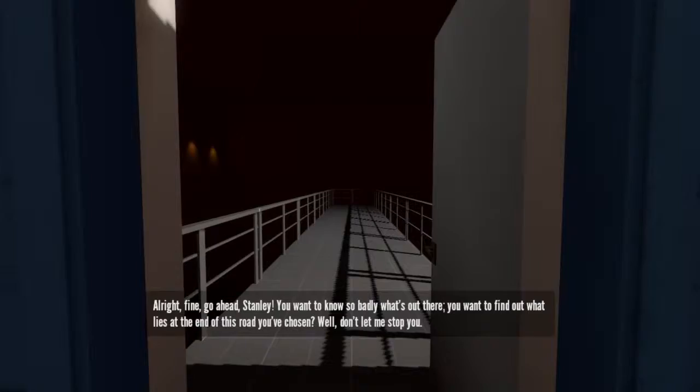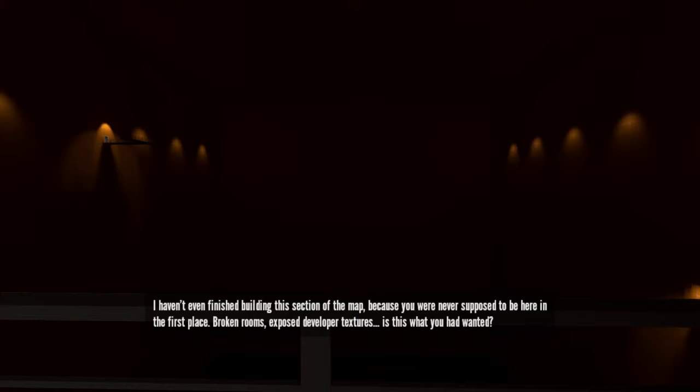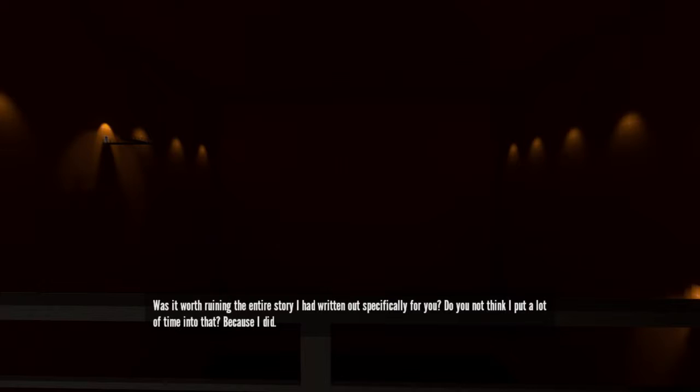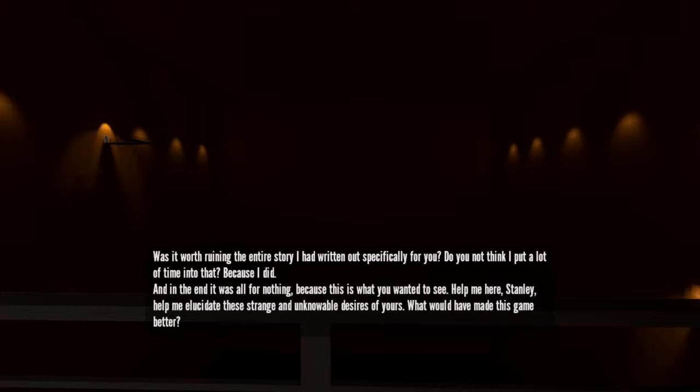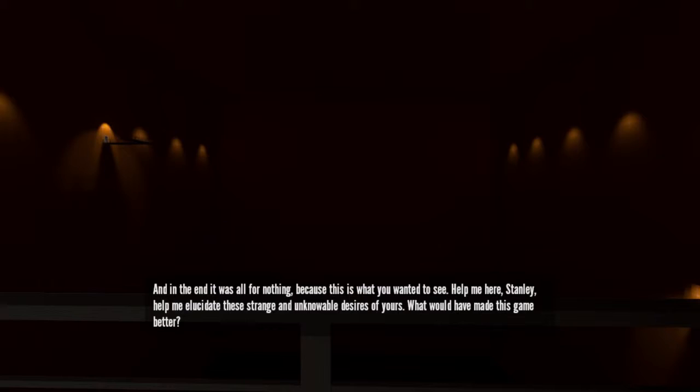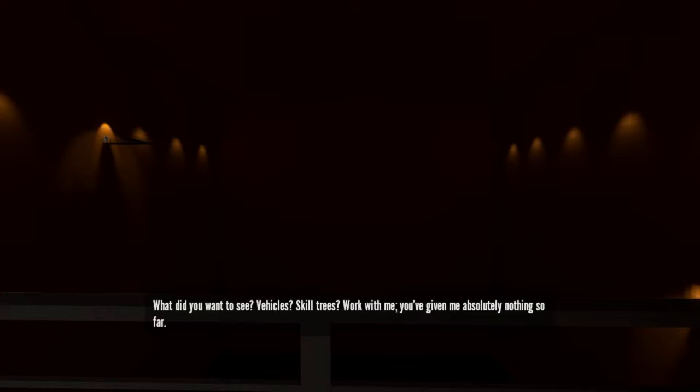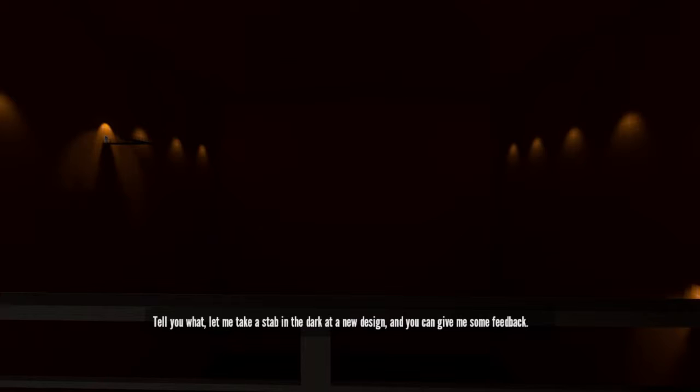You see? There's nothing here. I haven't even finished building this section of the map, because you were never supposed to be here in the first place. Broken rooms, exposed developer textures. Is this what you had wanted? Was it worth ruining the entire story I had written out specifically for you? Do you not think I put a lot of time into that? Because I did. And in the end, it was all for nothing. Because this is what you wanted to see. Help me here, Stanley. Help elucidate these strange and unknowable desires of yours. What would have made this game better? What did you want to see? Vehicles? Skill trees? Work with me. You've given me absolutely nothing so far.